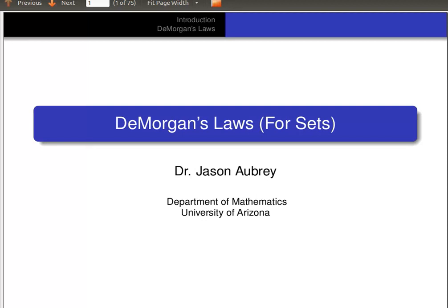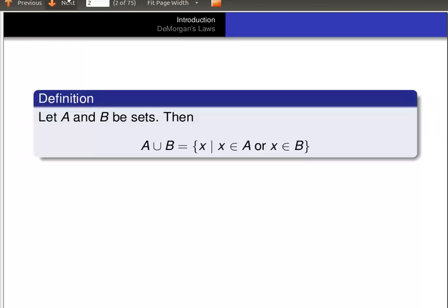In this video, we're going to prove De Morgan's Laws for sets. Recall, if A and B are sets, then the union of A and B is the set of all X such that X is an element of A or X is an element of B.